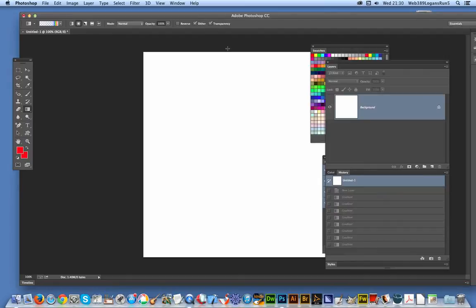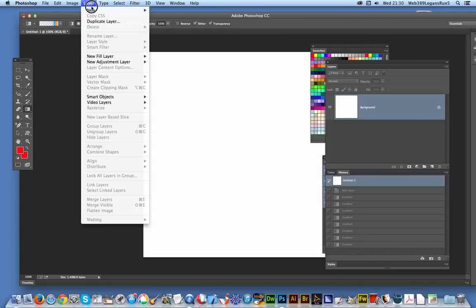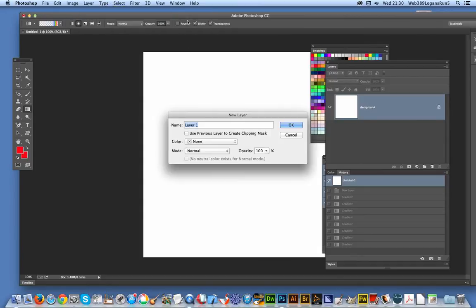now. I'm using CC, basic approach for CS6, etc., and the gradient tool. First thing to do before that is actually create a layer. So new layer, and I'm going to add the gradient to a new layer.